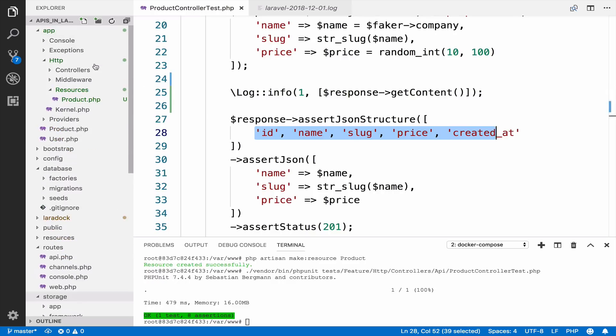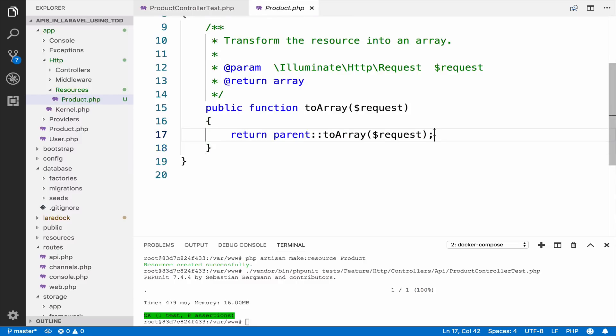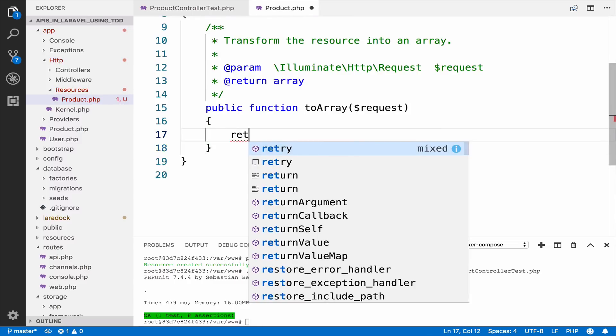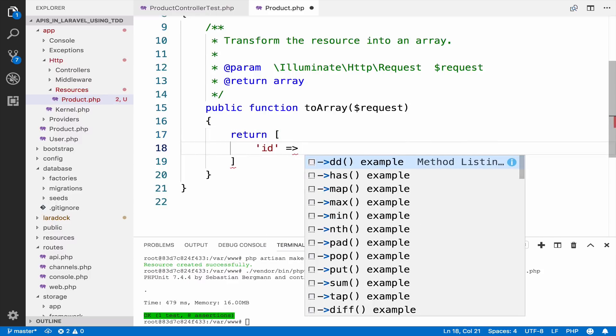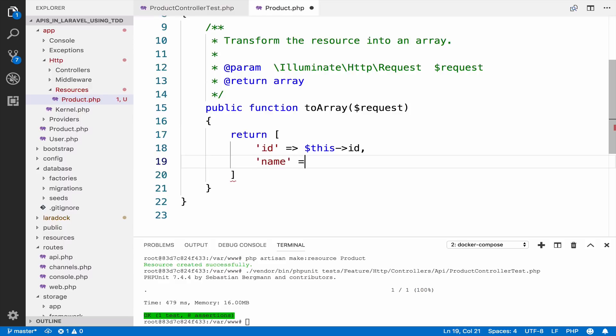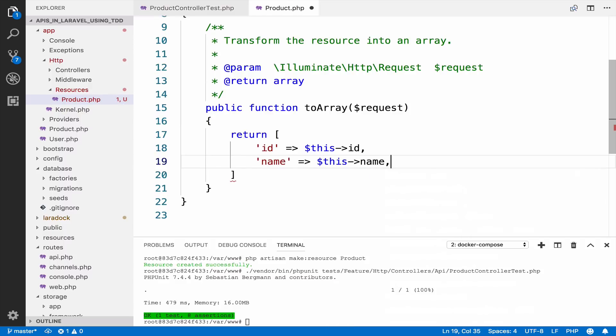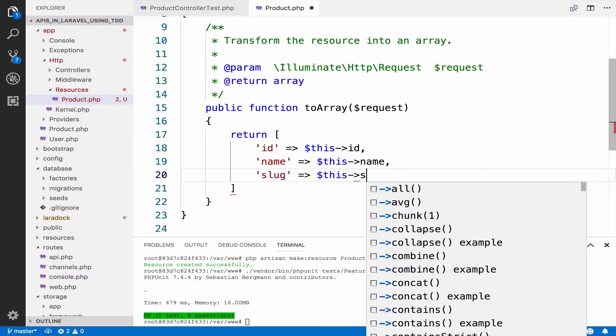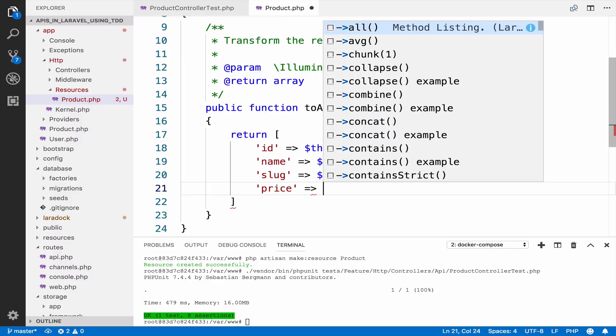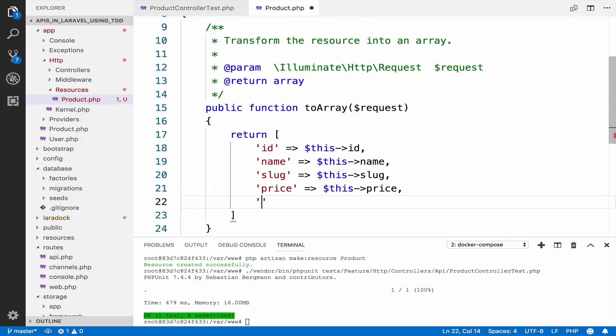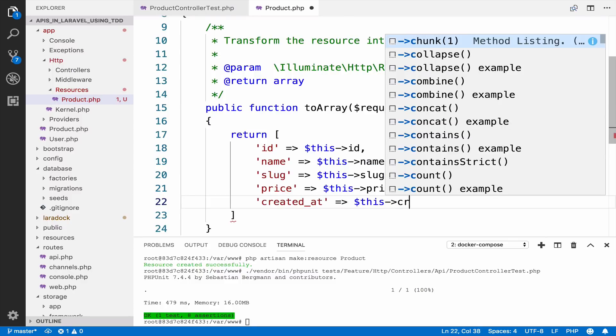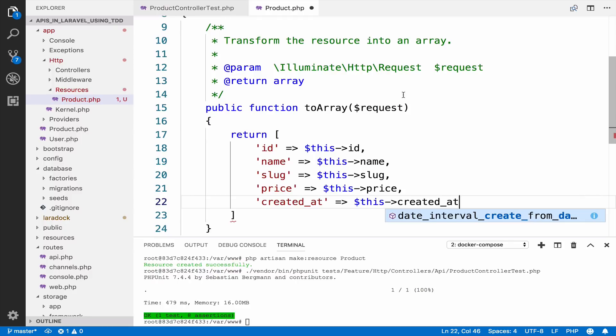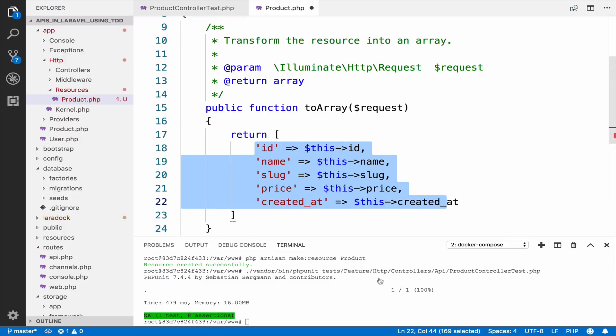So we can use the resource that we just created to return the exact data we want to return. Now I will open this resource and I will override the array and specify the attributes we need. So return, this is going to be an array. So we need the ID. We need the name. We need the slug. And of course we need the price. We need the source and the created_at.